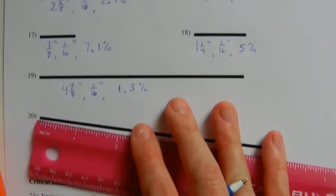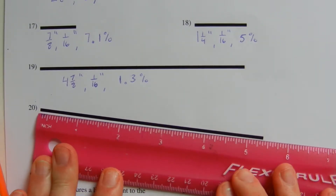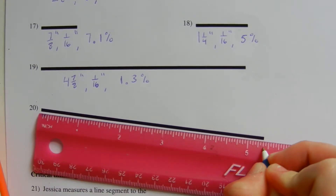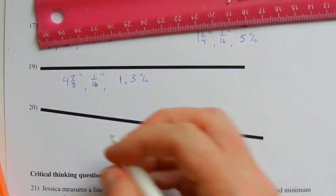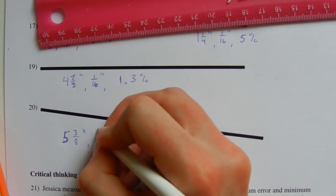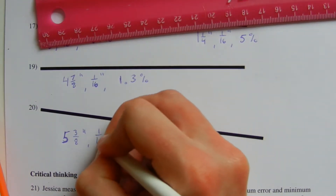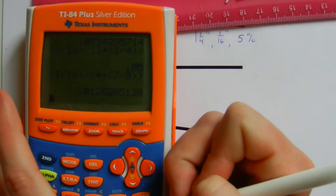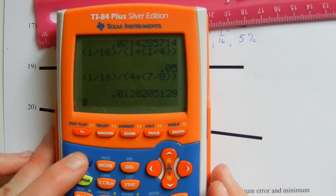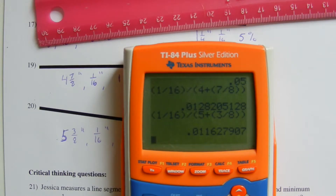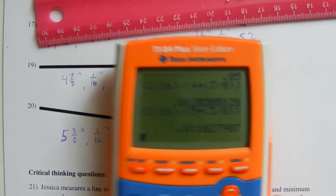For number 20, when I measure this line I get five and one eighth, two eighths, three eighths — so five and three eighths of an inch. My max error is one sixteenth of an inch. Typing that into my calculator — one sixteenth divided by five and three eighths — I get approximately 1.2 percent.